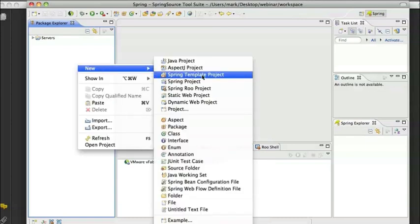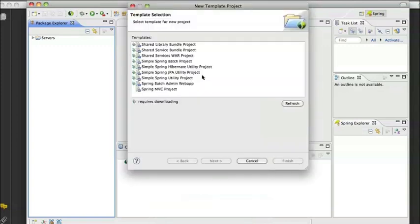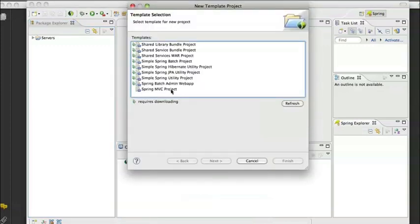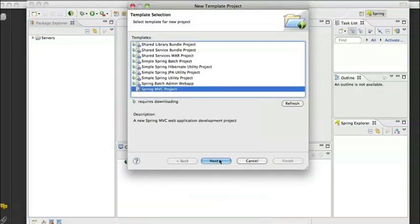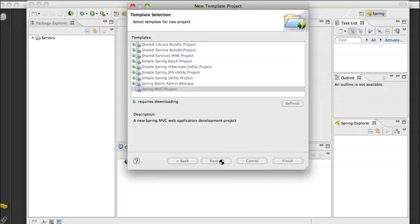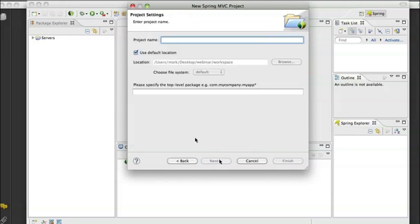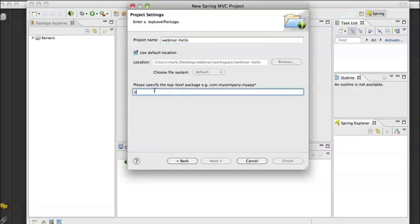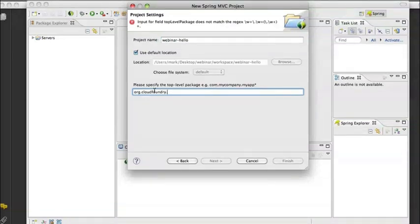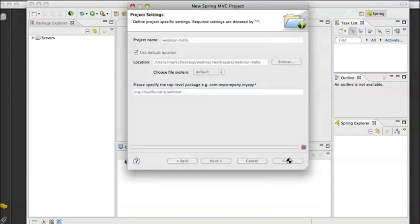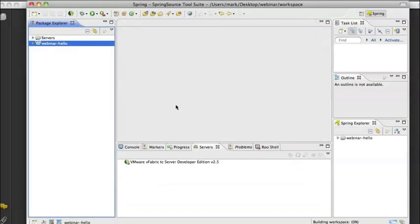If I go to the Spring template project wizard and choose Spring MVC project, I am basically going to create a simple Hello World application that I would be able to take further to develop into an application for my particular business domain. Right now we just want to get a Hello World application running on the cloud as soon as possible. So I am going to call this app Webinar Hello and give it a package name for the top level, org Cloud Foundry Webinar.